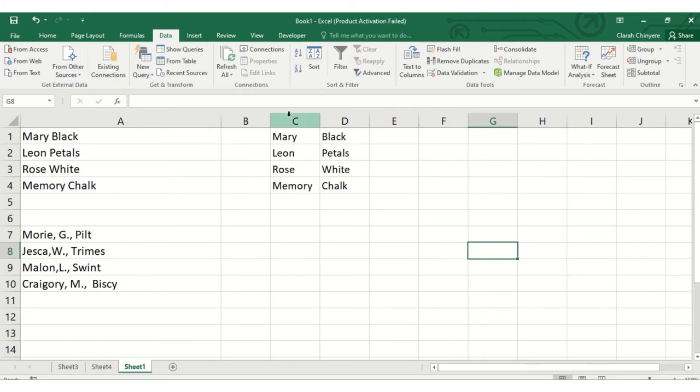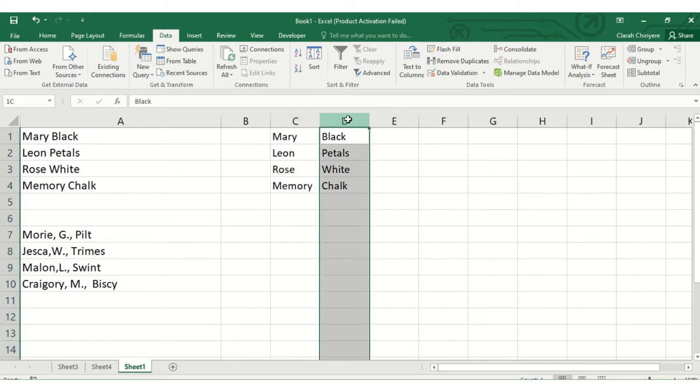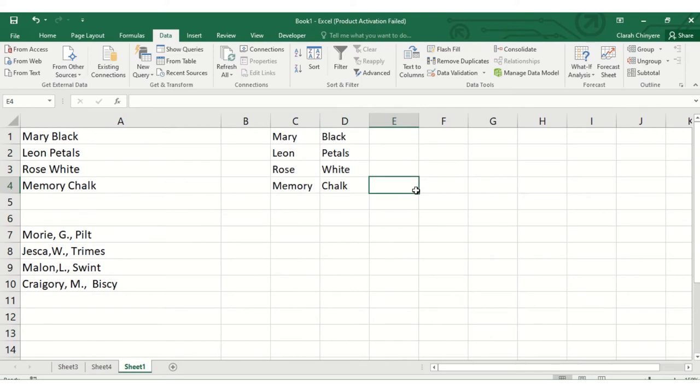Done! Now we have managed to split the names and surnames into two columns.